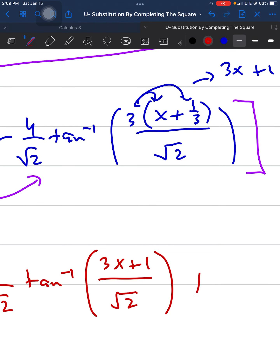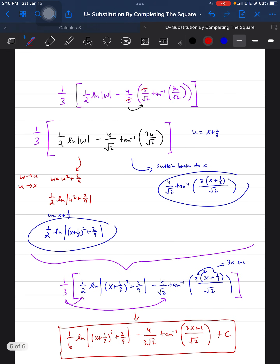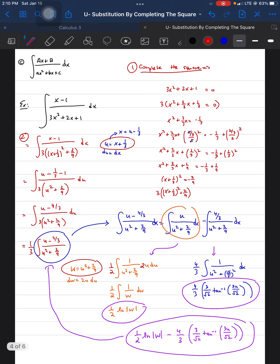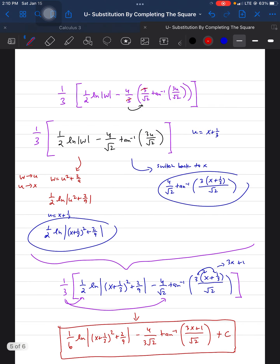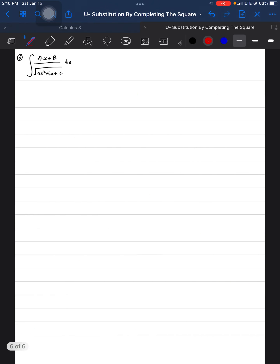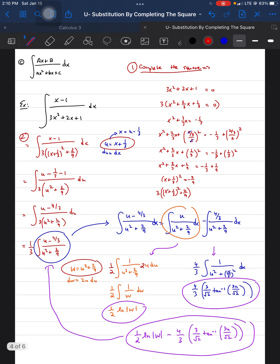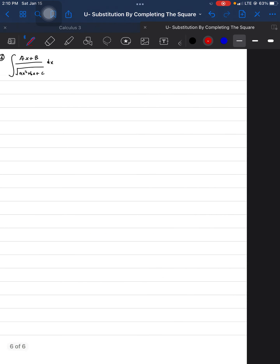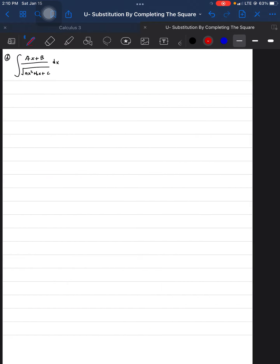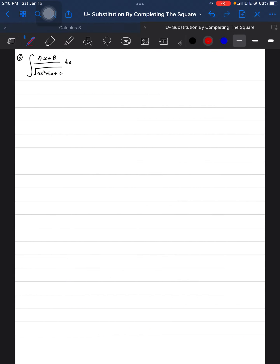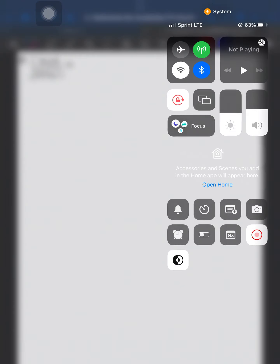Case D is similar to case C, so follow the same steps. I'm not going to do a full example for case D because this video would become two hours long. The only difference is that there's a square root involved, but the steps are the same — you just include a square root in the final answer.